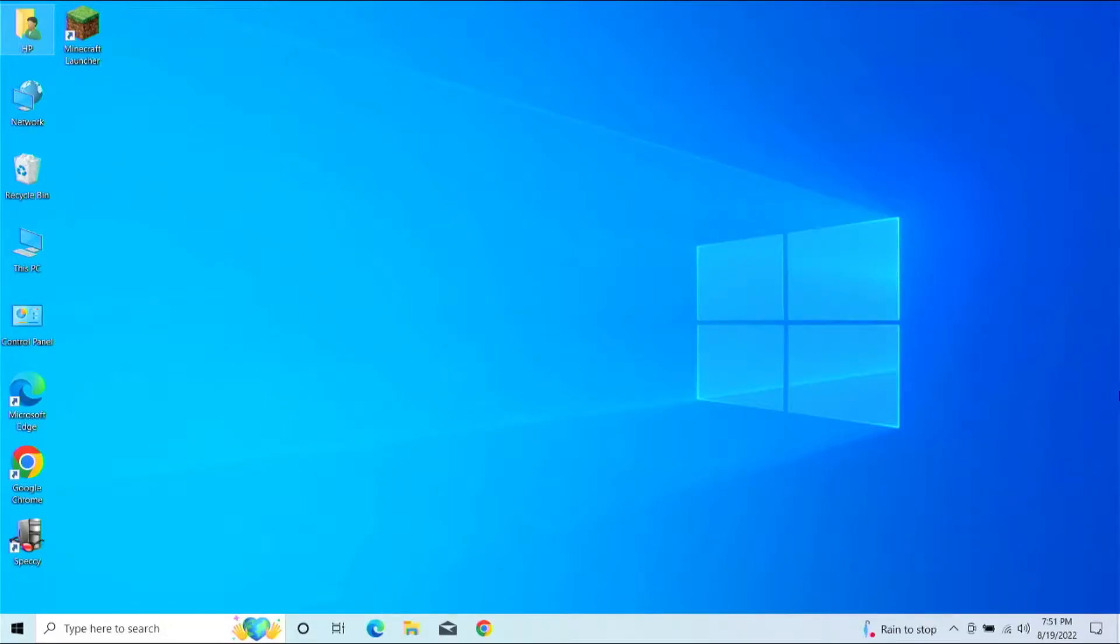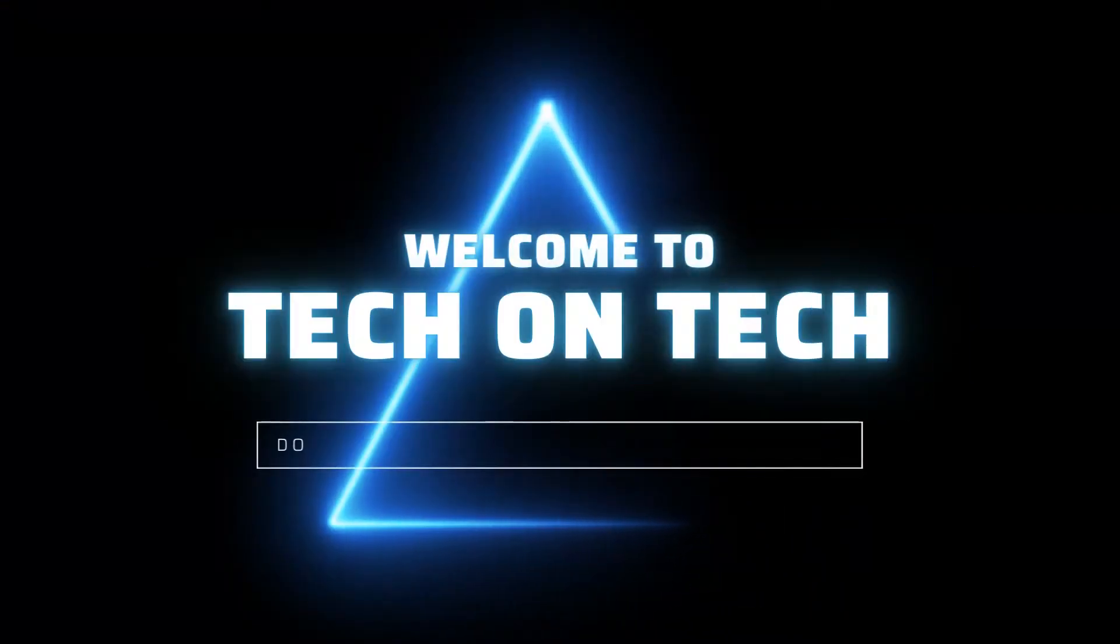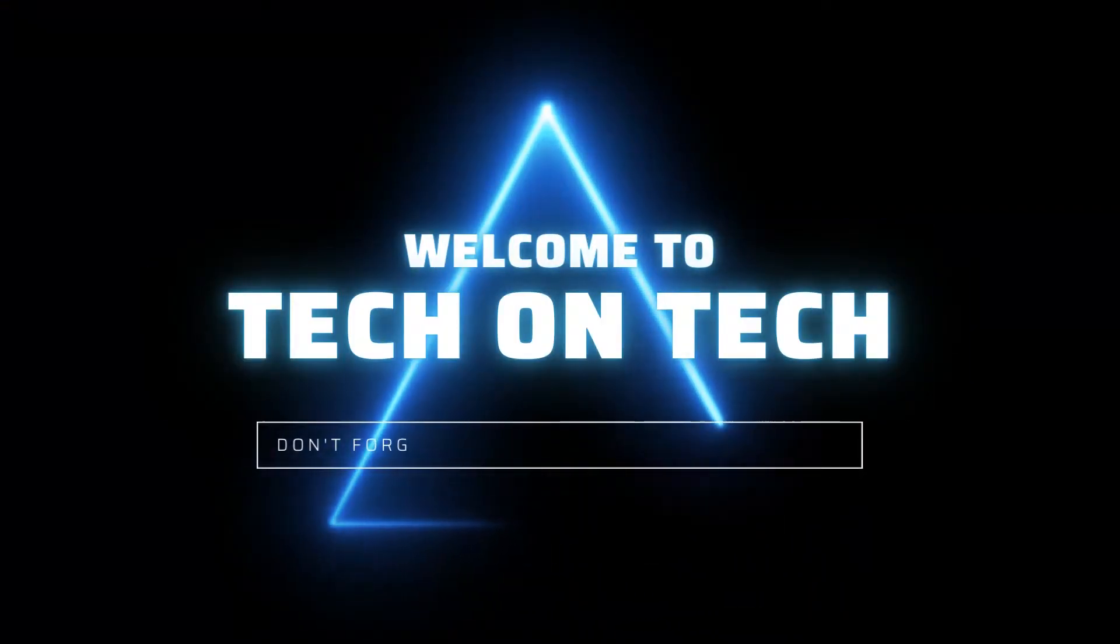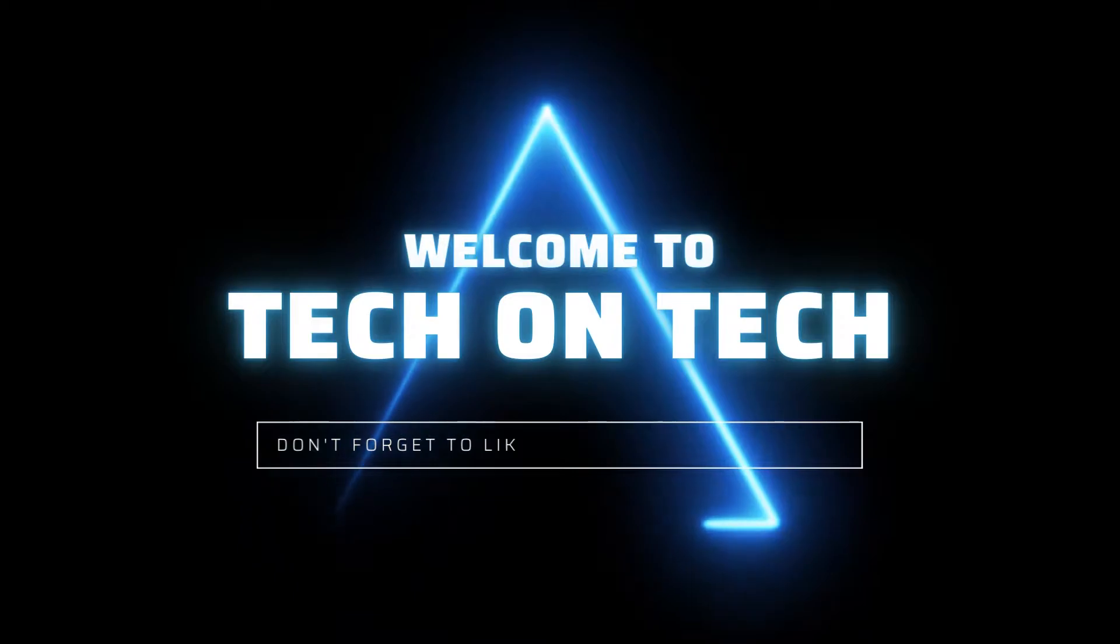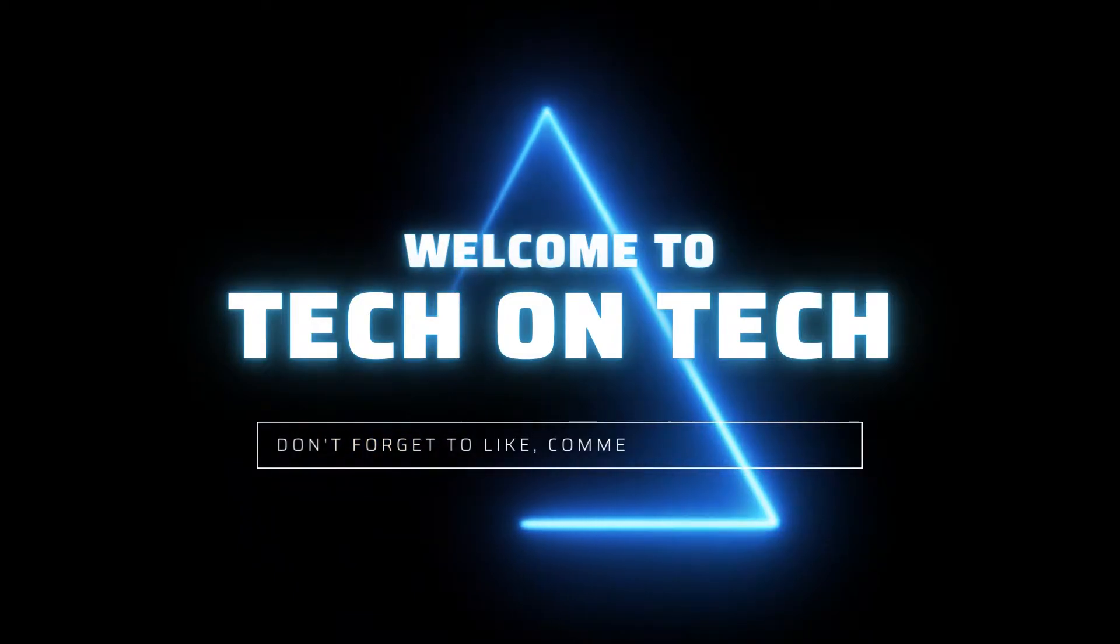Hello, my name is Harold. This is Tech on Tech, and today I'm going to show you how to install OptiFine in Windows 10.